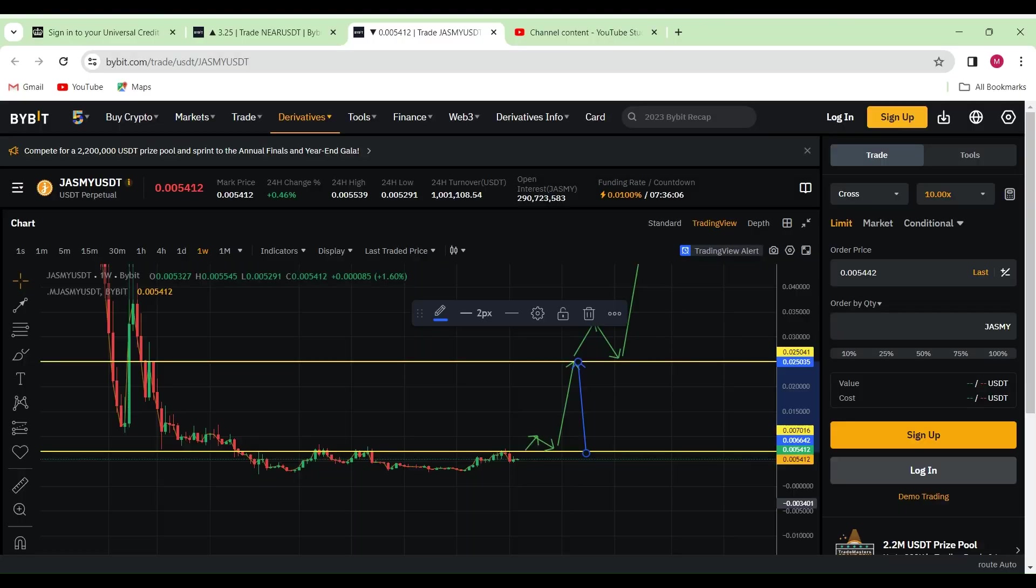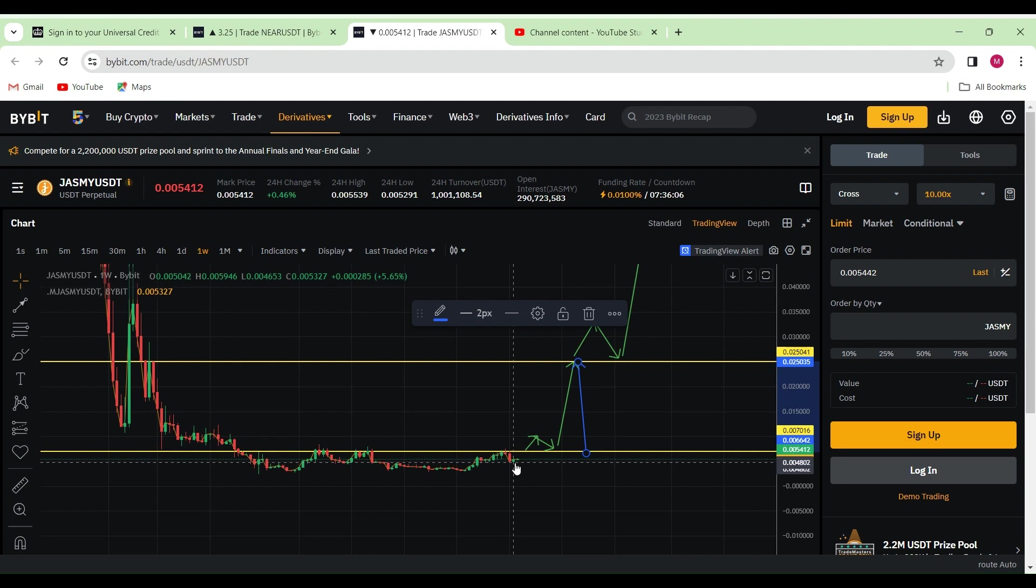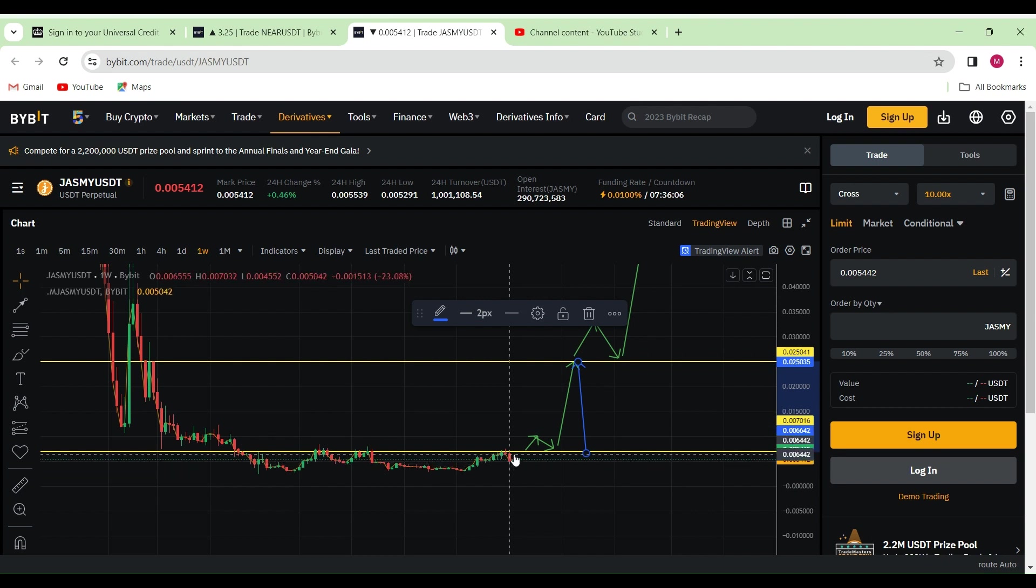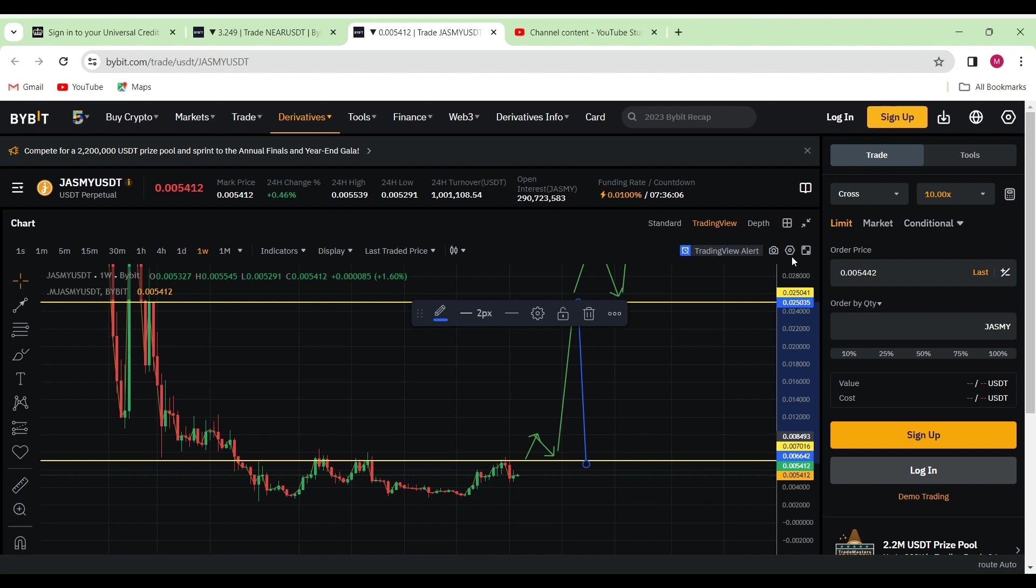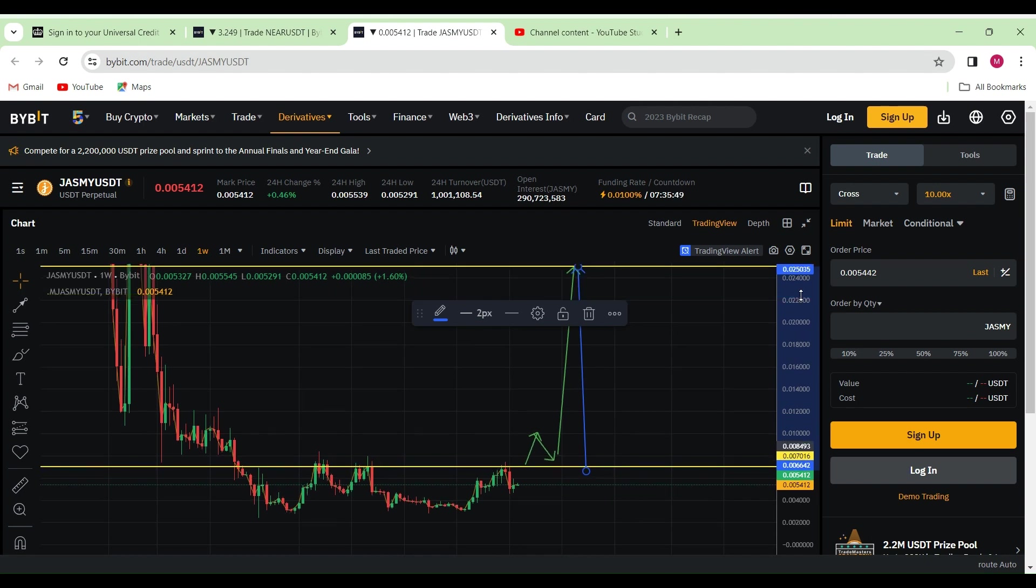All right guys, this is going to be a short video on Jasmine. It's looking like we're more than likely now going to be breaking up out of the zone here, but let's zoom in quickly on the weekly chart.